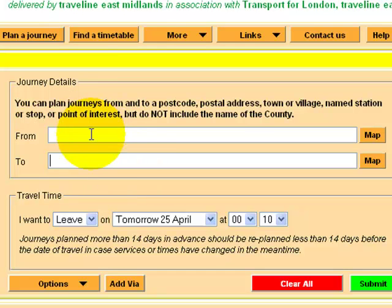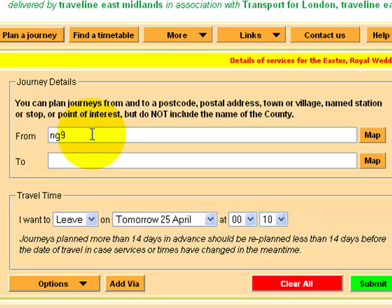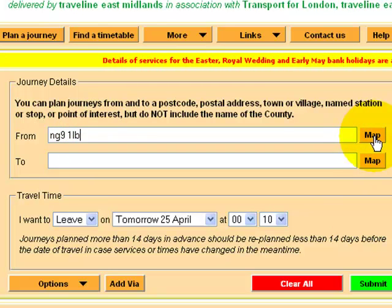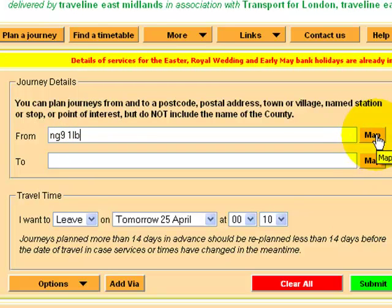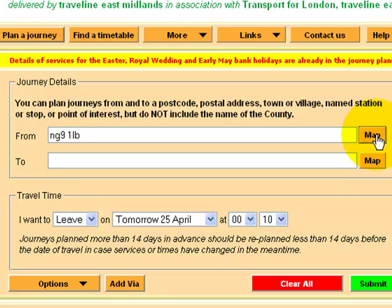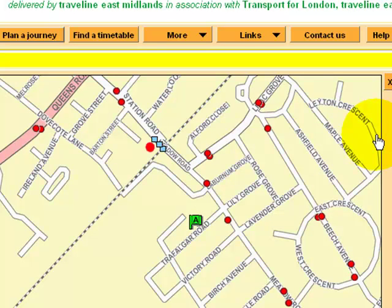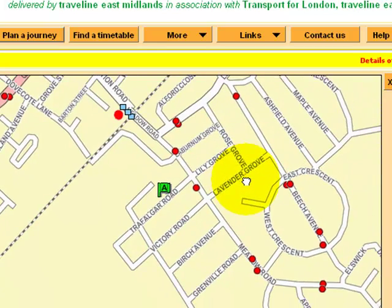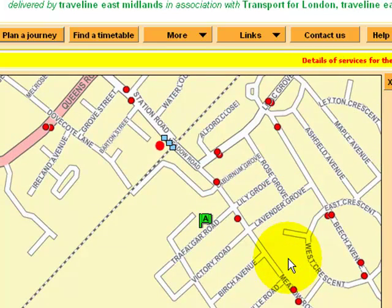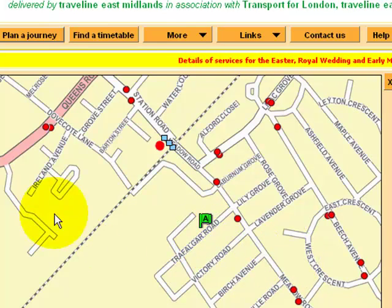Our current location is NG9 1LB. You can check this — if you click the map button here, it'll show you where it thinks that is. This all uses the same sort of sat-nav type technology. So that's our start point.